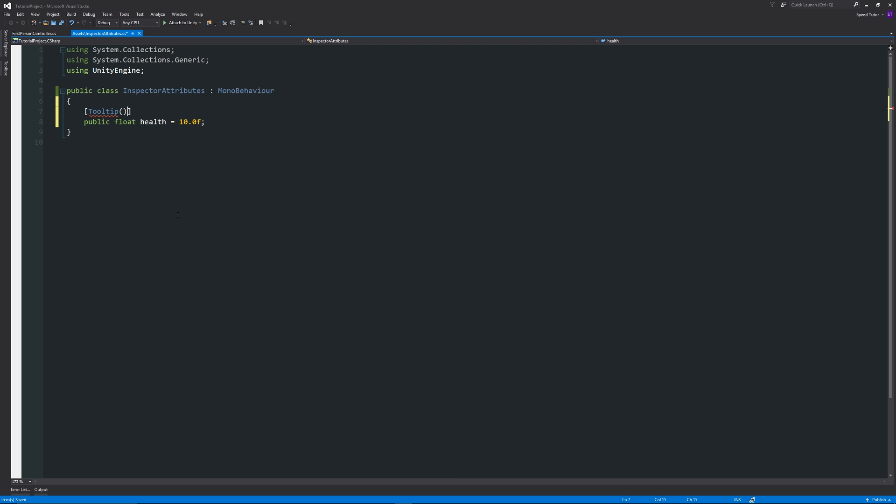Then we can have two brackets after there and then we can have something inside quotes so we can write whatever we want the tooltip to be. So remember we always have the two square brackets and we write tooltip. We have the two normal brackets and within quotes we're going to write this is the variable for the player's health.